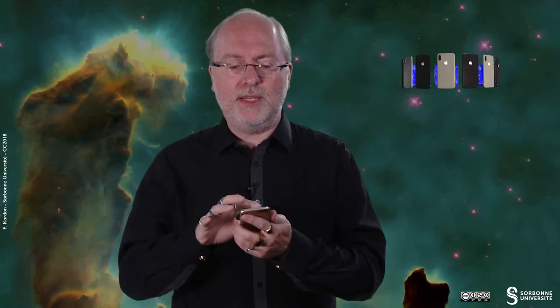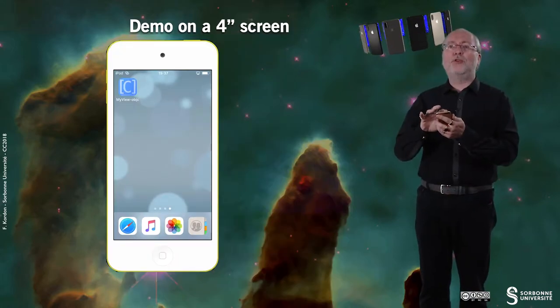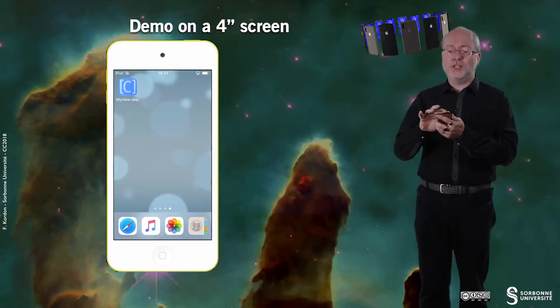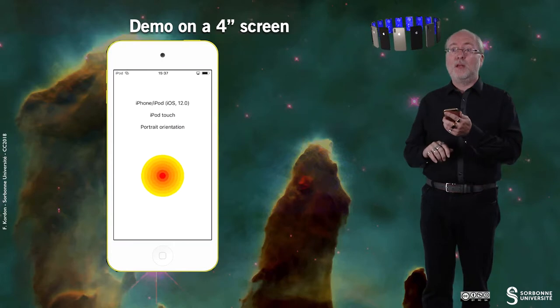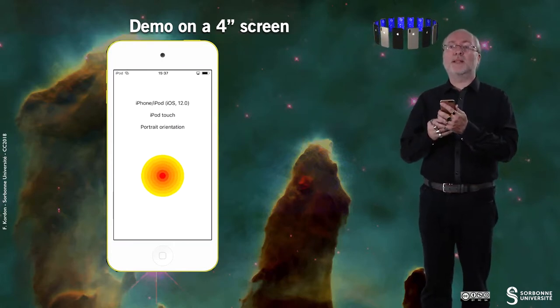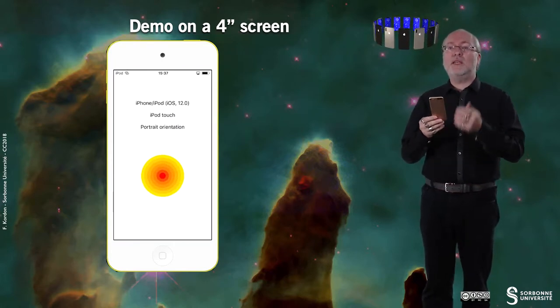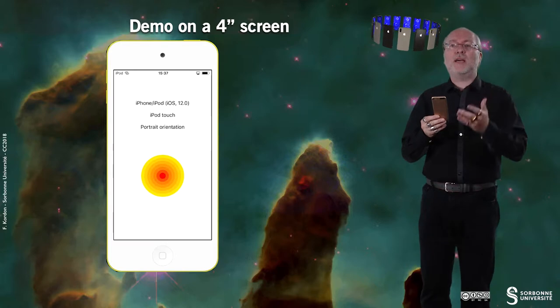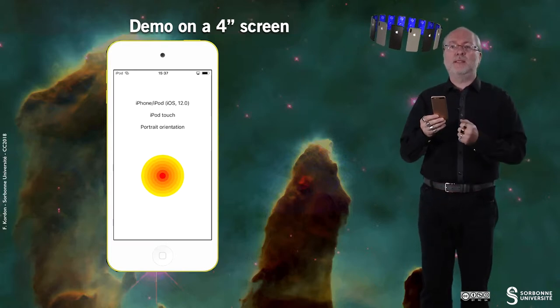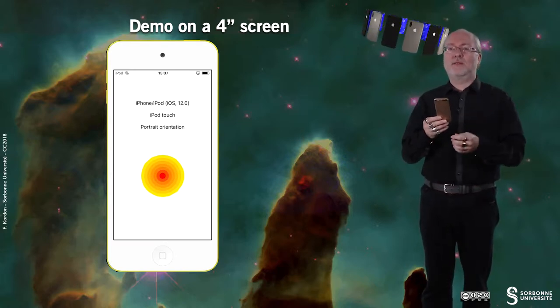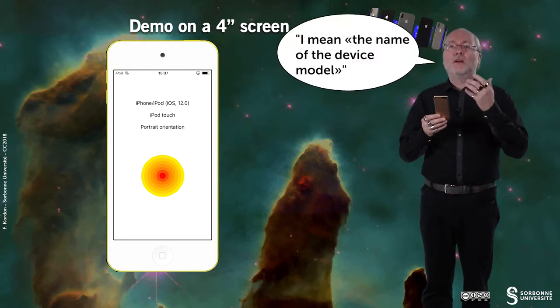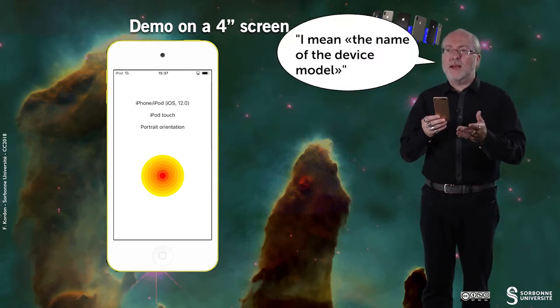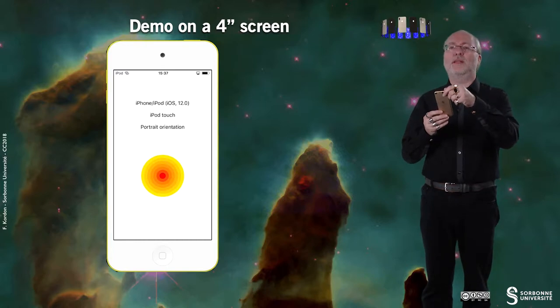Let's have a look at this application on a 4 inch screen device. So I run it and as you see it just displays the type of device it is, the version of iOS it's running on, its name and its orientation.